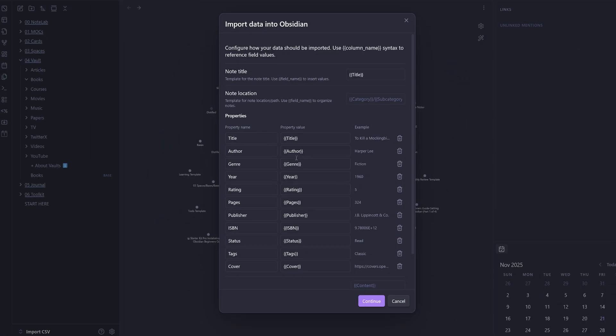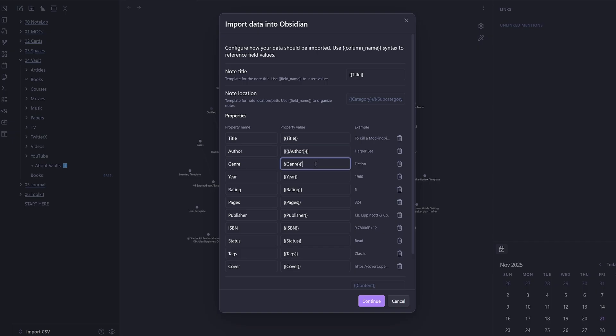Now on this screen, it's going to detect all the YAML properties inside the CSV file by default. All I want to do is put links on my author, so I'm going to put double square brackets.